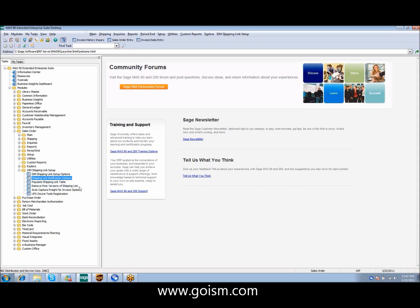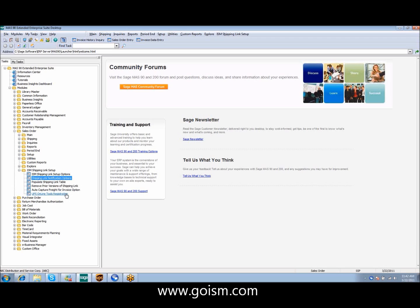The remove prior versions of shipping link is simply an upgrade tool when coming from earlier versions. And if using the auto-capture freight and you're set to populate from the invoice option, you will need to run a utility that will capture that freight for you. UPS online tools and registration is a one-time registration with your UPS account information that allows you to interface with the UPS website for tracking purposes.